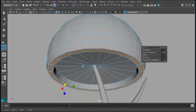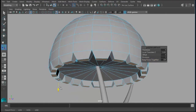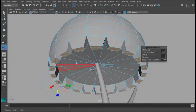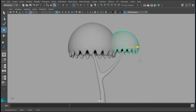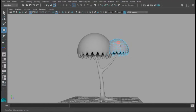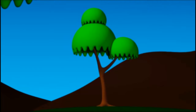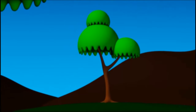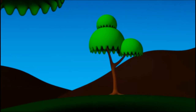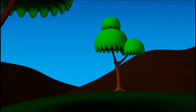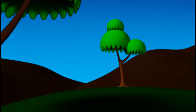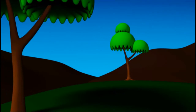This course is aimed as an introductory course to understand some of the aspects of Maya. At the end of the course, you will be able to create a simple scene like this. We will be focusing more on creating, coloring, and finally rendering a tree and a background.